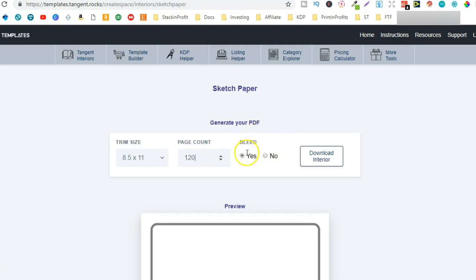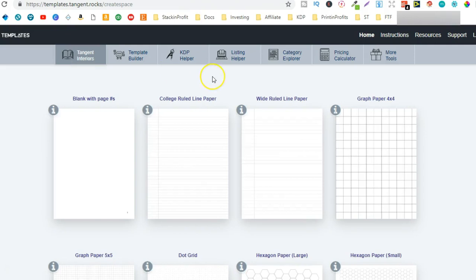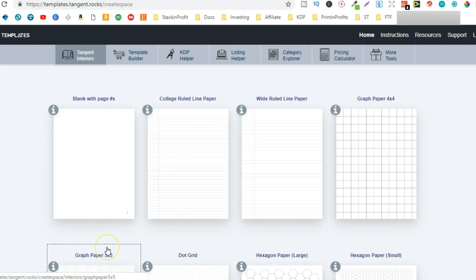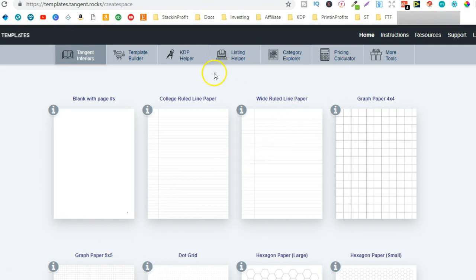So this saves you a lot of time if you don't want to create the interiors yourself. And for $59 just a one-off payment this is an absolute steal and you get all these different tools as well. So this is great to have in your toolbox when it comes to publishing low and no content books.